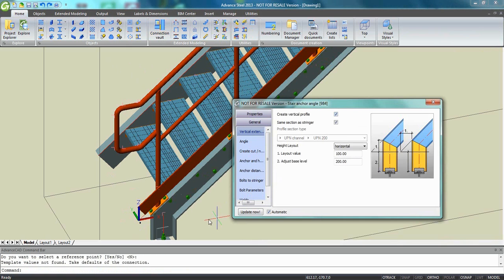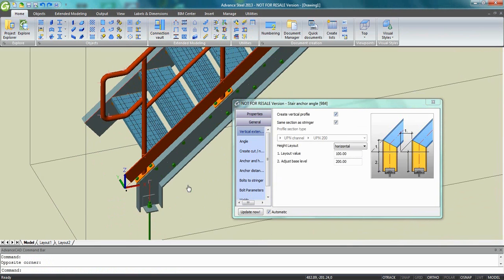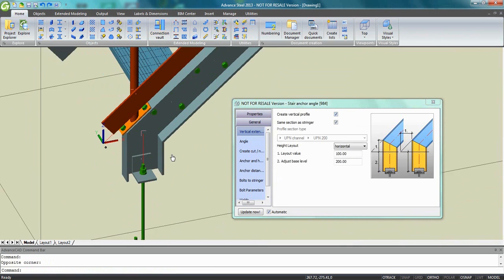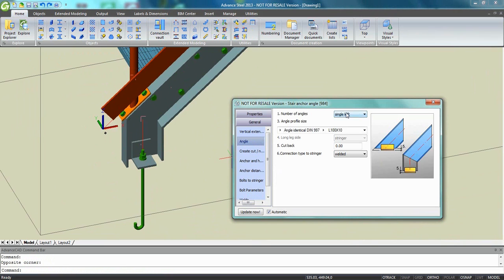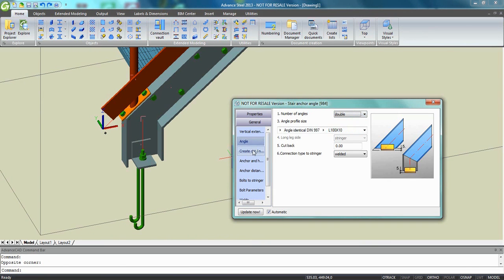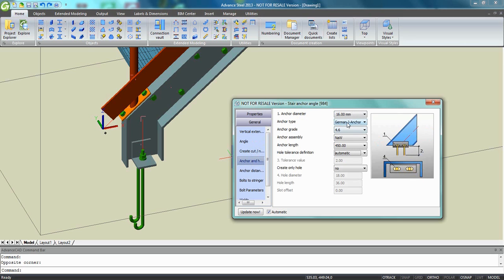So you can choose to add a vertical profile. You have a G anchor which is created automatically. You can ask for one angle or double angles. You have many possibilities.